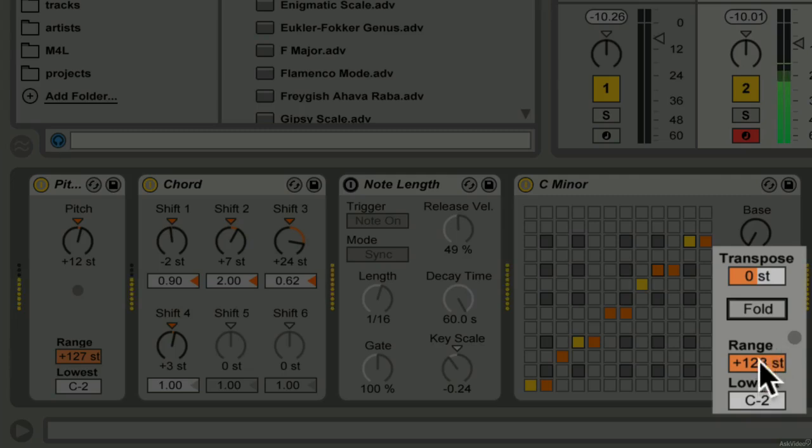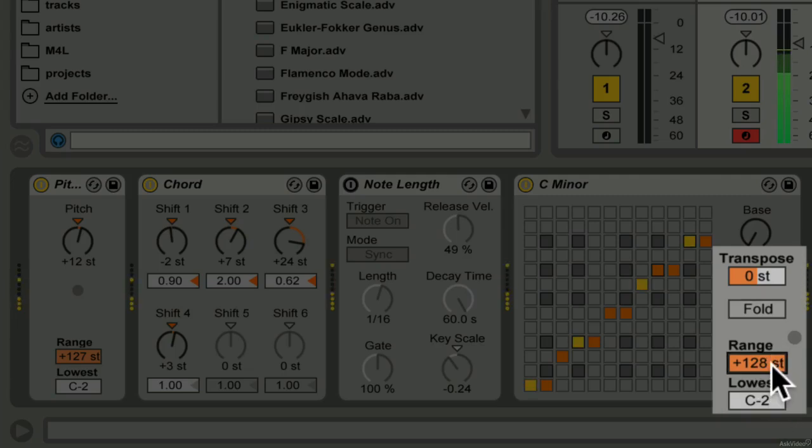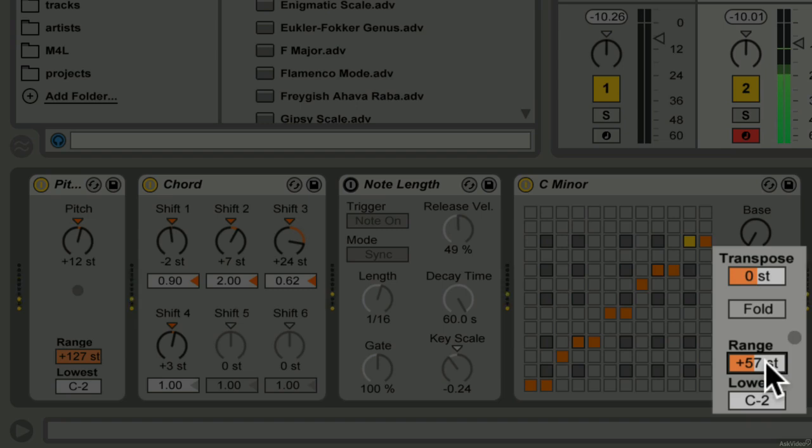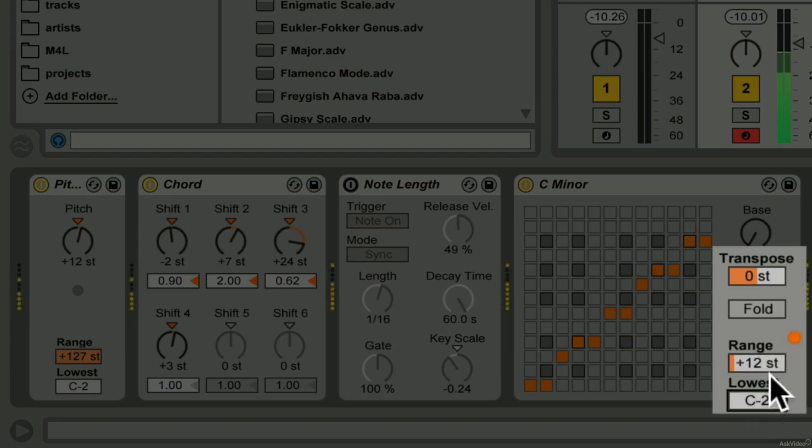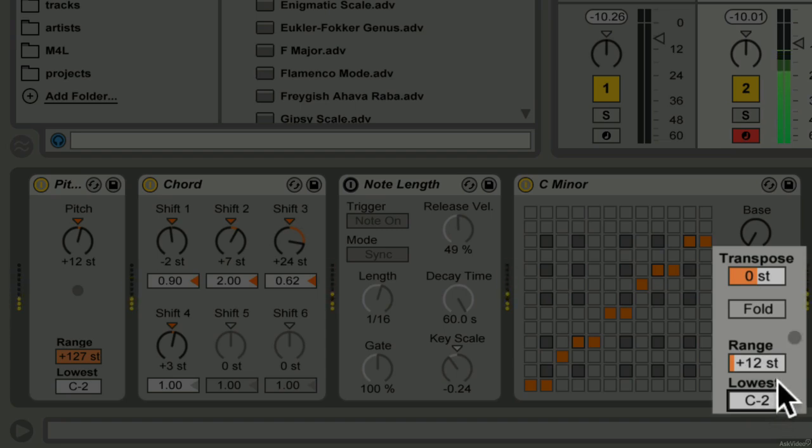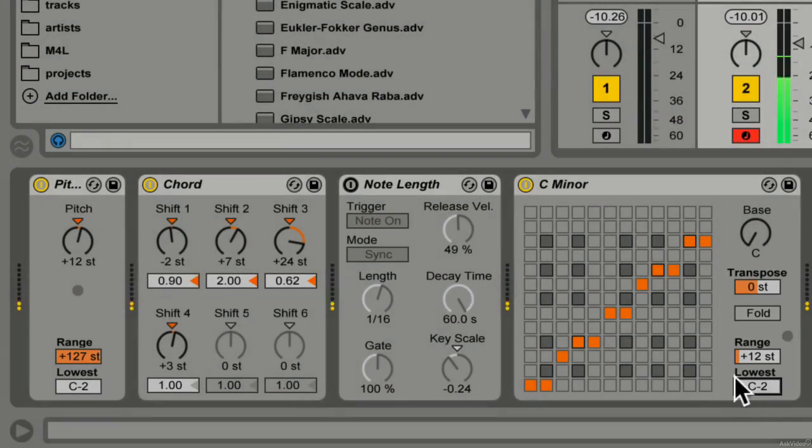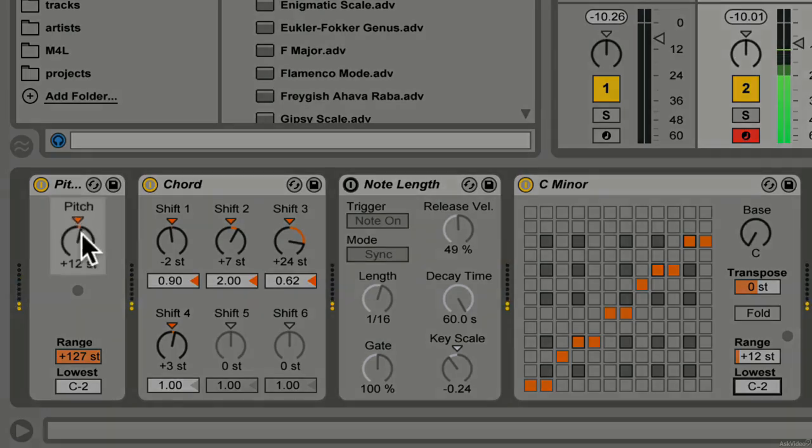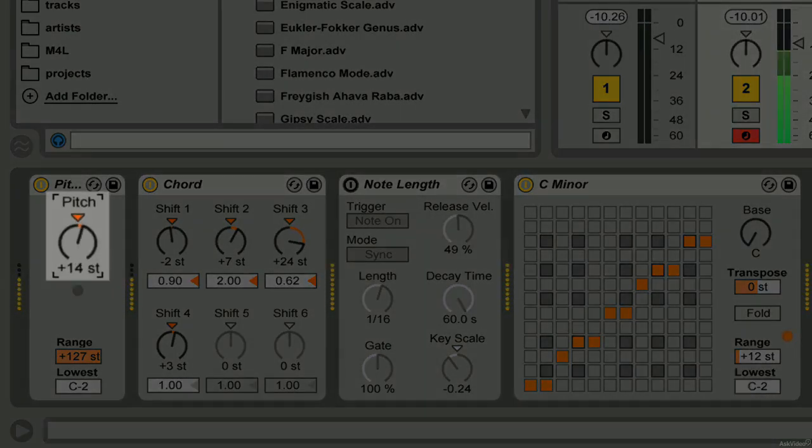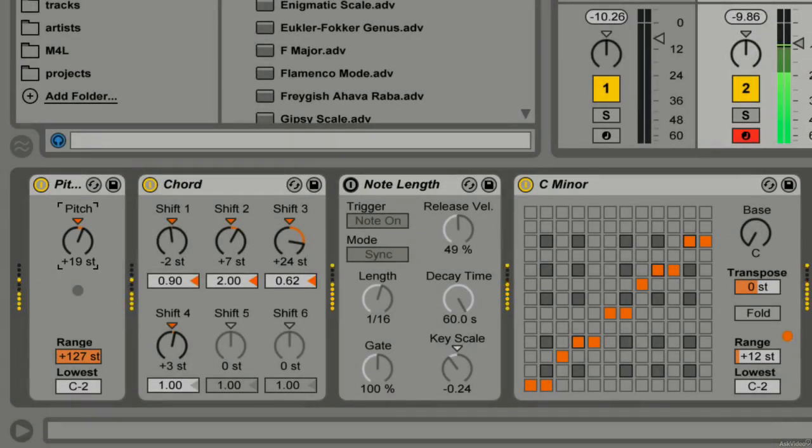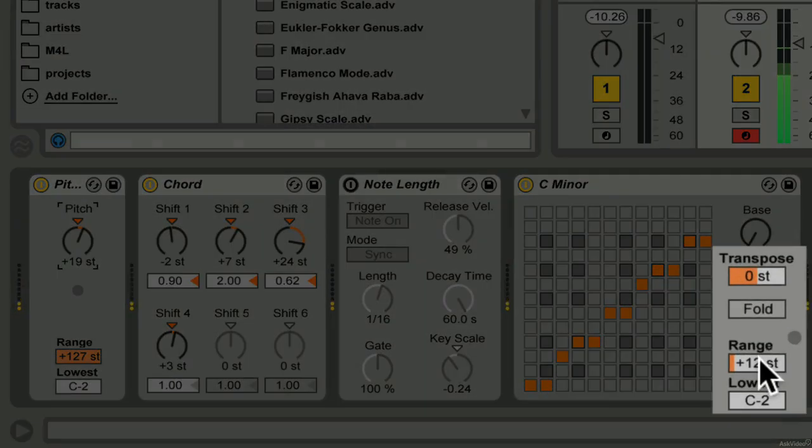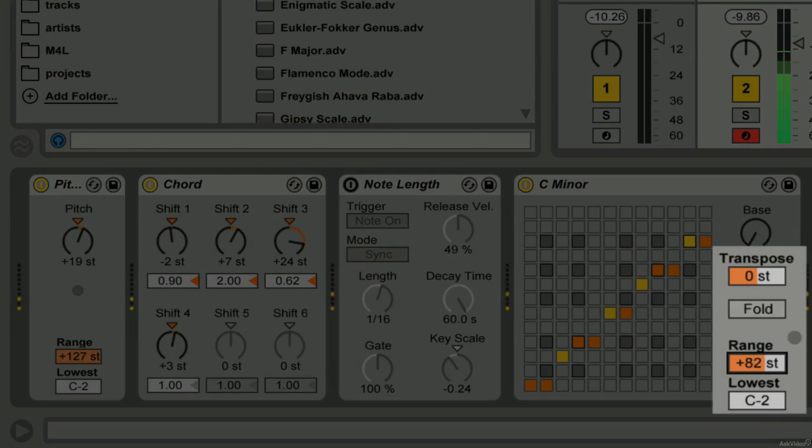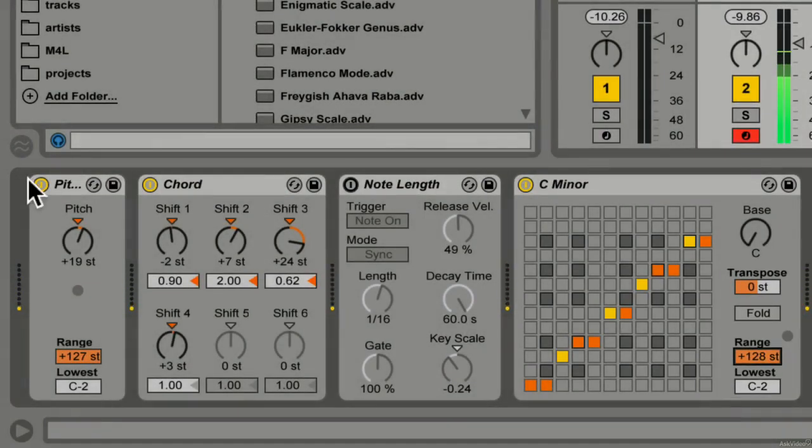And then we've got another range that we can set here. So we can force notes into the scale only within one octave of C to the lowest note on the keyboard. So you can selectively apply the scale forcing to specific ranges using the lowest note to determine the bottom of the range, and the positive range value to determine how many semitones above that lowest note defines the range that you want to scale.